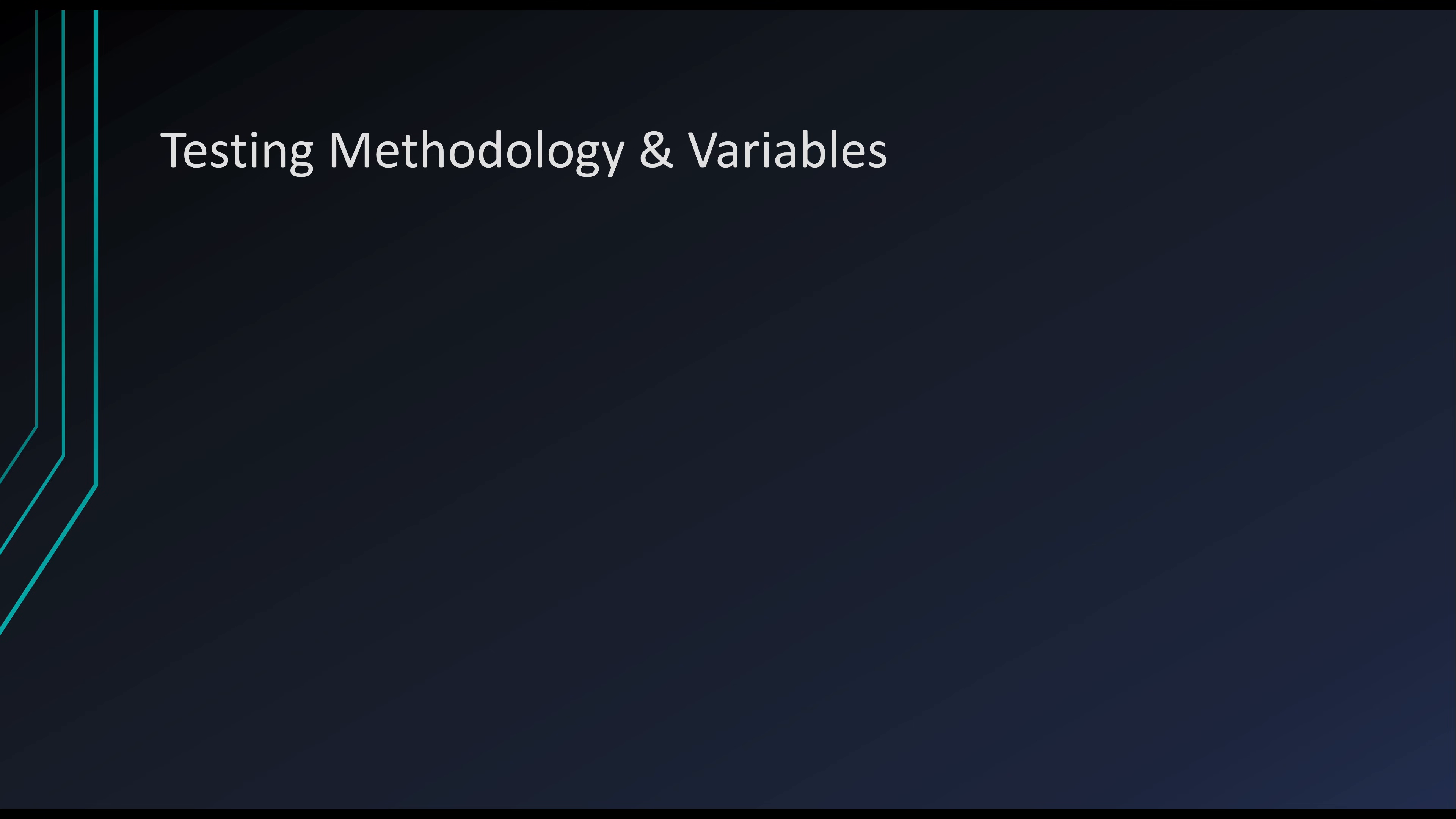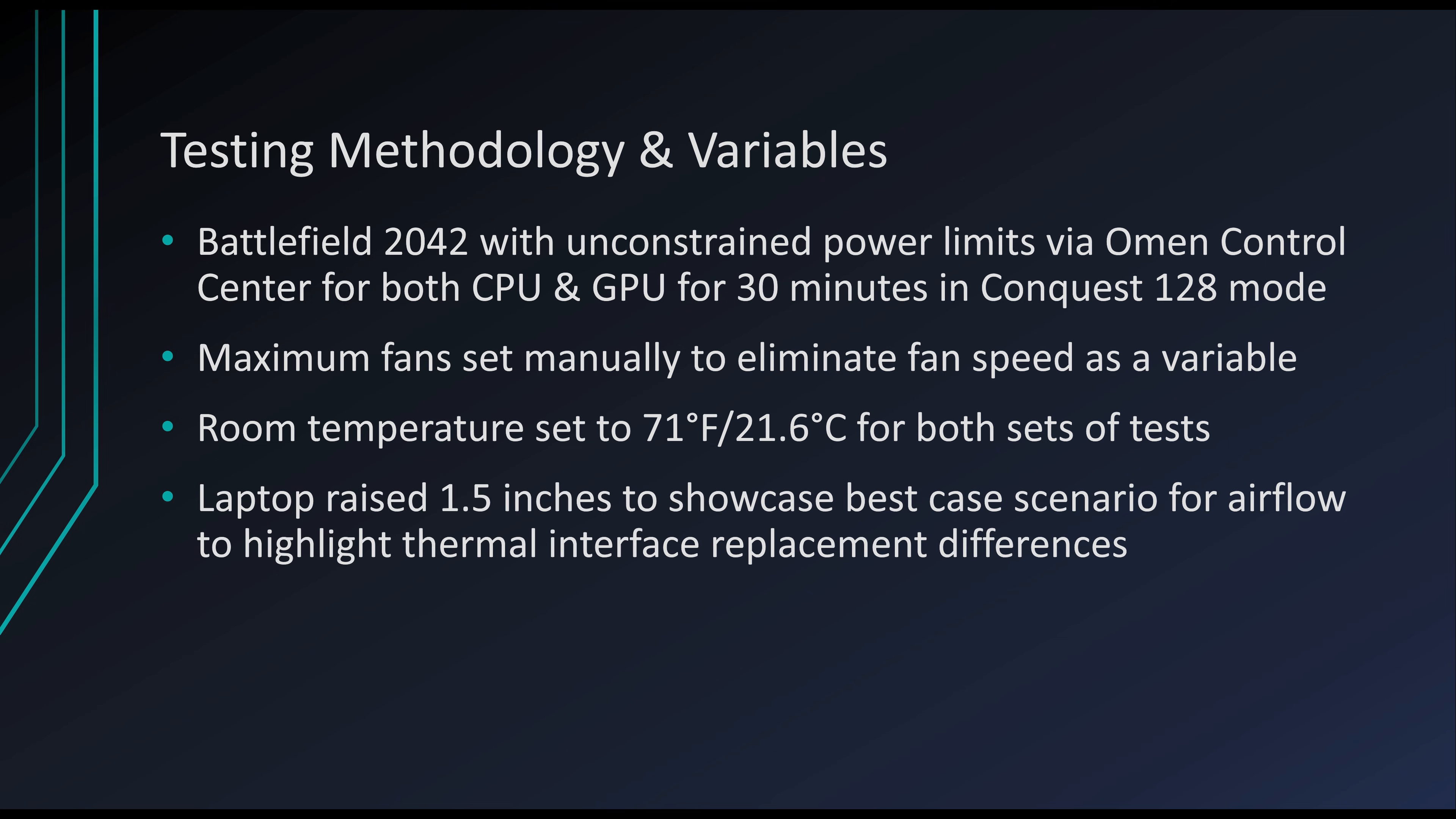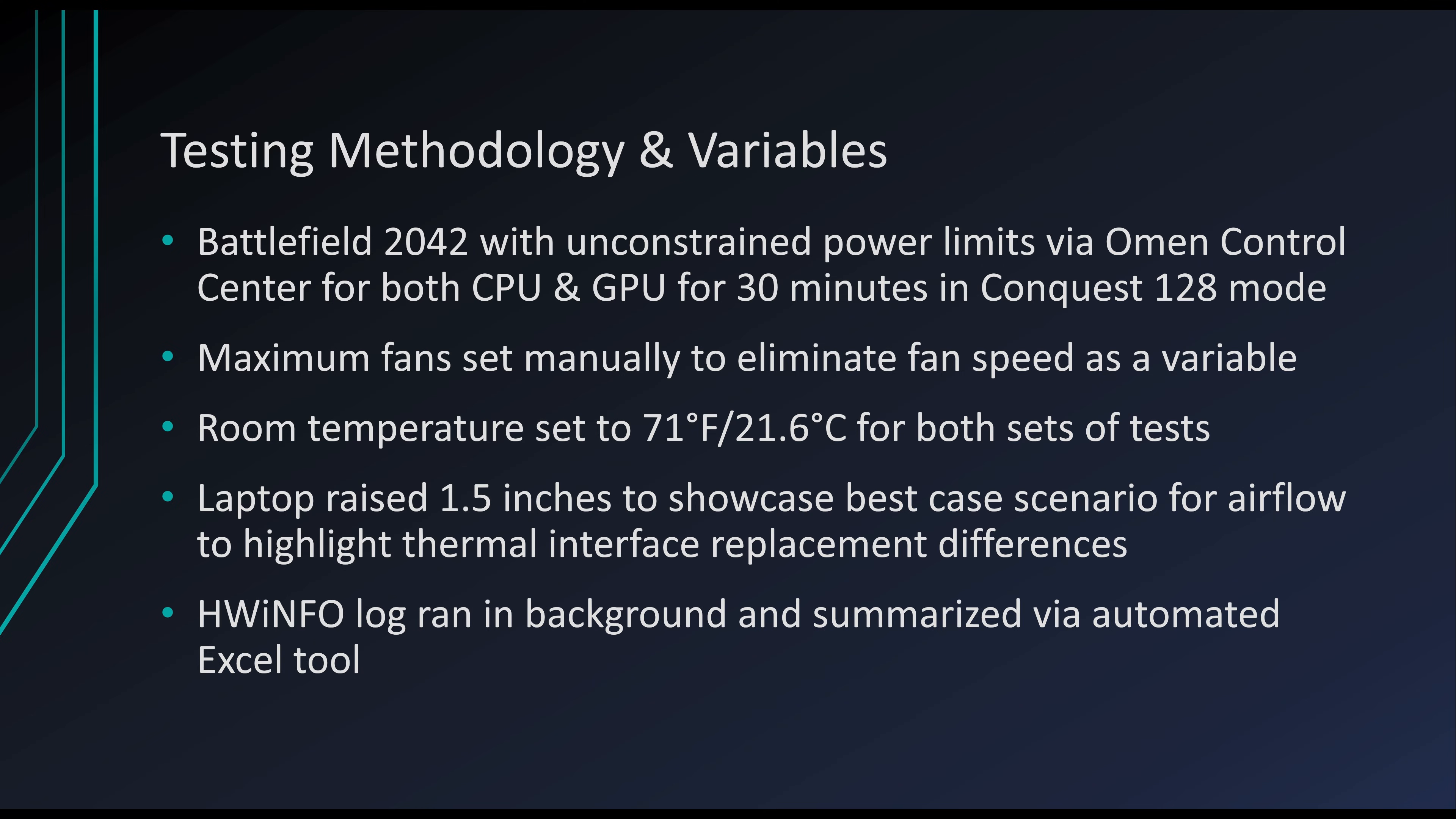Okay, so my testing methodology and variables. So I use Battlefield 2042, specifically in the Conquest 128 mode, which stresses both the CPU and GPU quite well, with unconstrained power limits. So I maxed out all of the sliders via the Omen Control Center. I had maximum fans set for both tests manually so that it doesn't variably change as the temperatures changed. I wanted to eliminate that as a variable. My room temperature was set to 71 degrees Fahrenheit, or just under 22 degrees Celsius for both sets of tests. My laptop was raised about an inch and a half in the rear to showcase the best case scenario for airflow. And then lastly, I had HardwareInfo running a log in the background of the 30-minute tests, and then I summarized them via an automated Excel tool that I had put together.